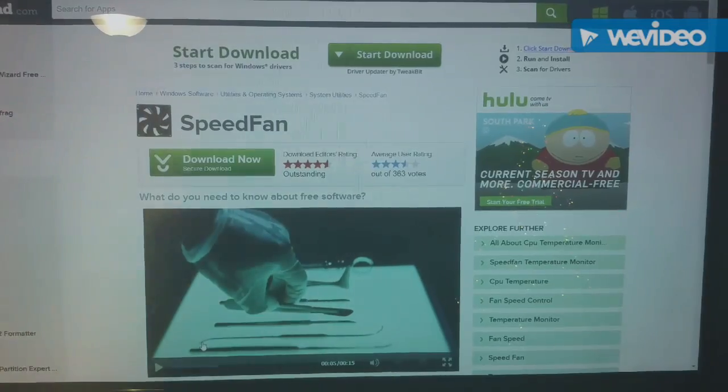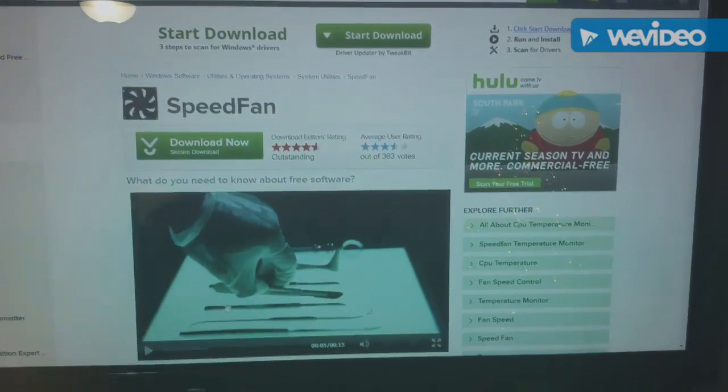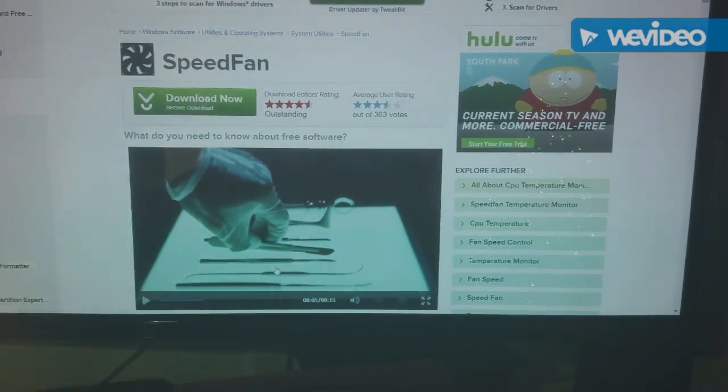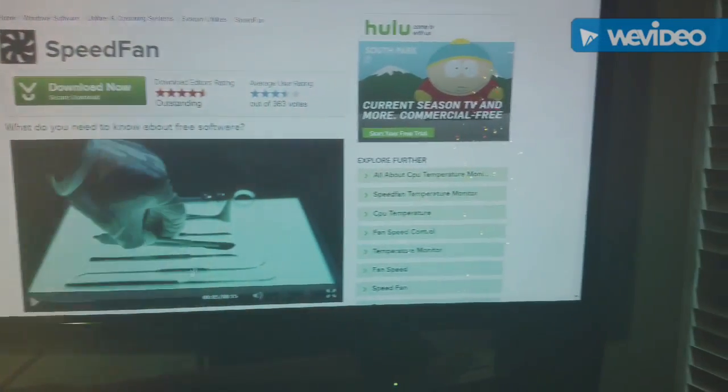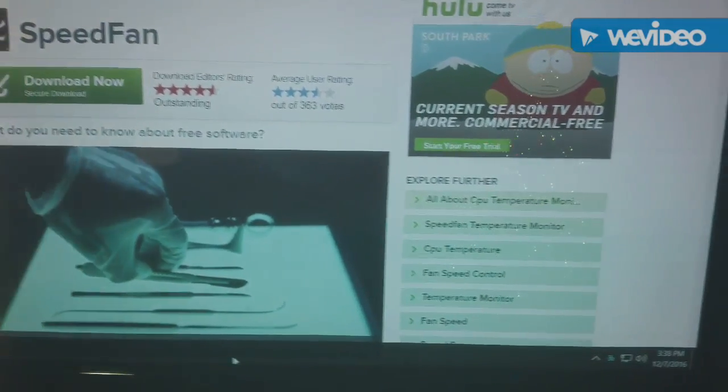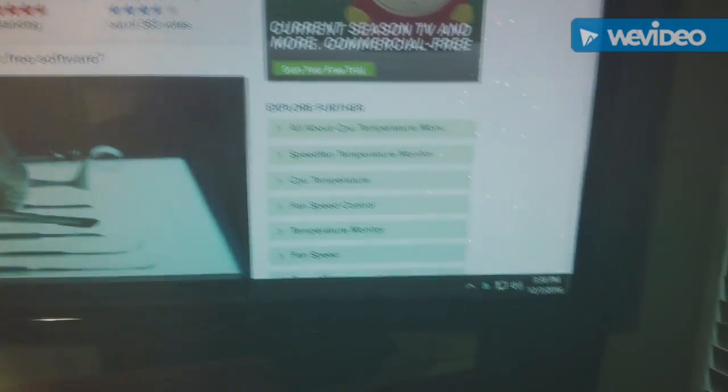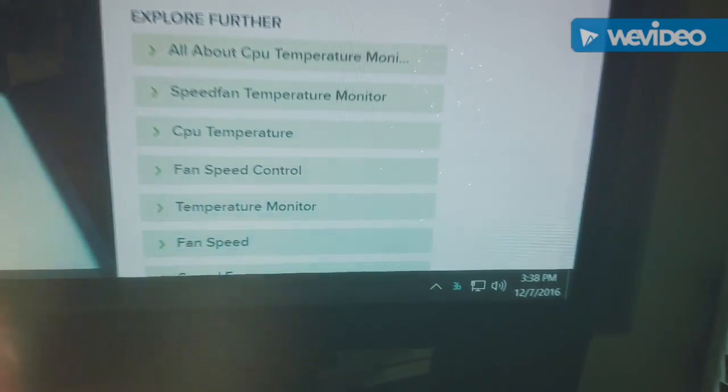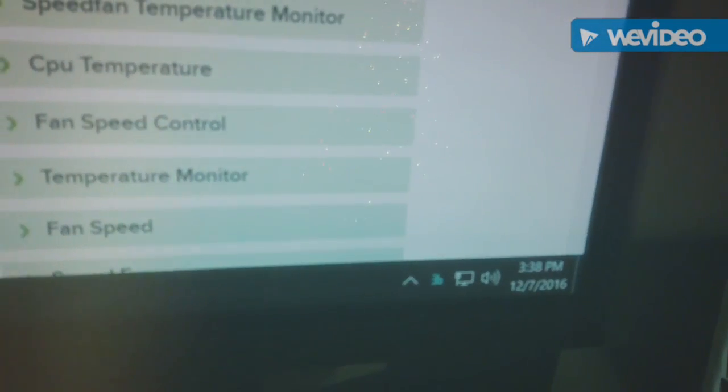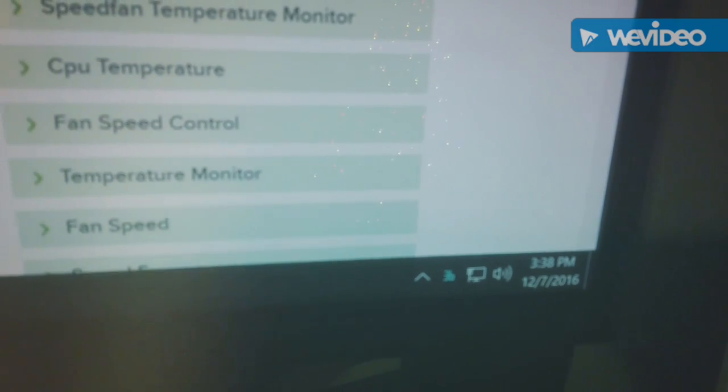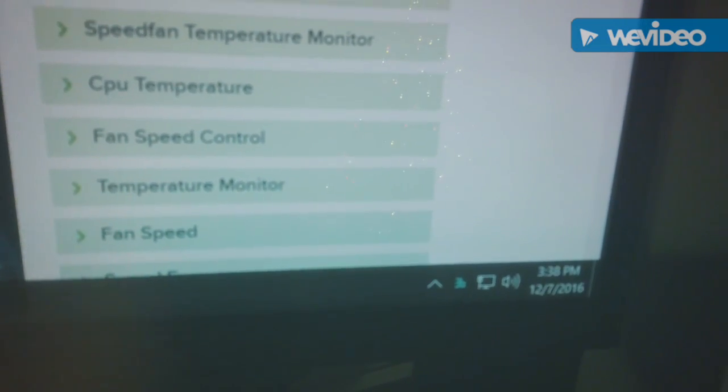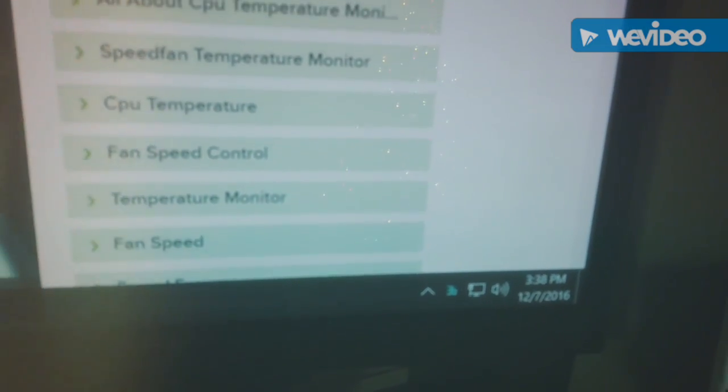And while it's running, I have the computer monitored by Speed Fan. And you can see down in the corner, while it's running, I have it configured to start up automatically and monitor the computer.